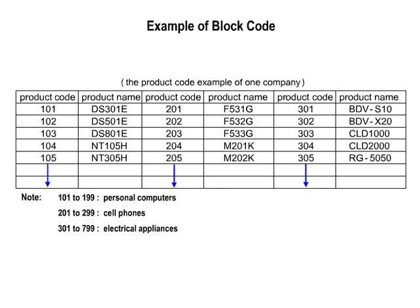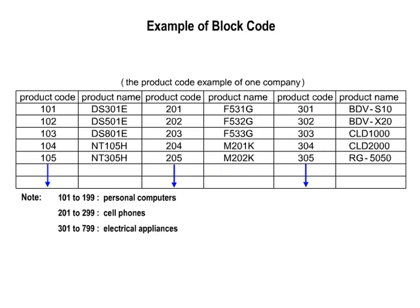Block code, Classification code. This is the method where each data item is divided into several groups, with each group given numbers in sequential order. This code can express a large amount of content with few digits. However, it is necessary to consider how to add new code later on.